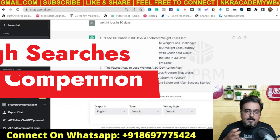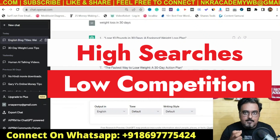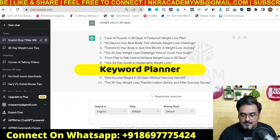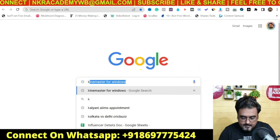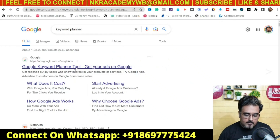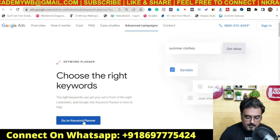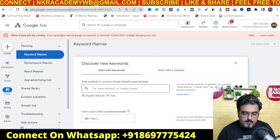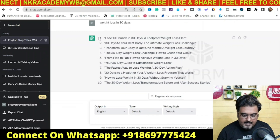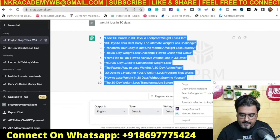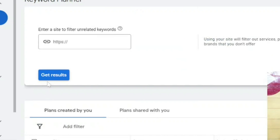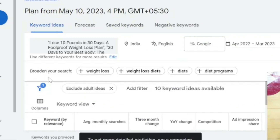We wouldn't just pick any title unscientifically. Instead, we'd create a blog around a keyword that has a good search volume but low competition. For that, we'll head over to Google Keyword Planner — open a new tab, type keyword planner, and click the Google Keyword Planner tool. Then go to Discover New Keywords and copy all the title ideas generated. Select all of them, right-click, copy, paste into Keyword Planner, and click Get Results.